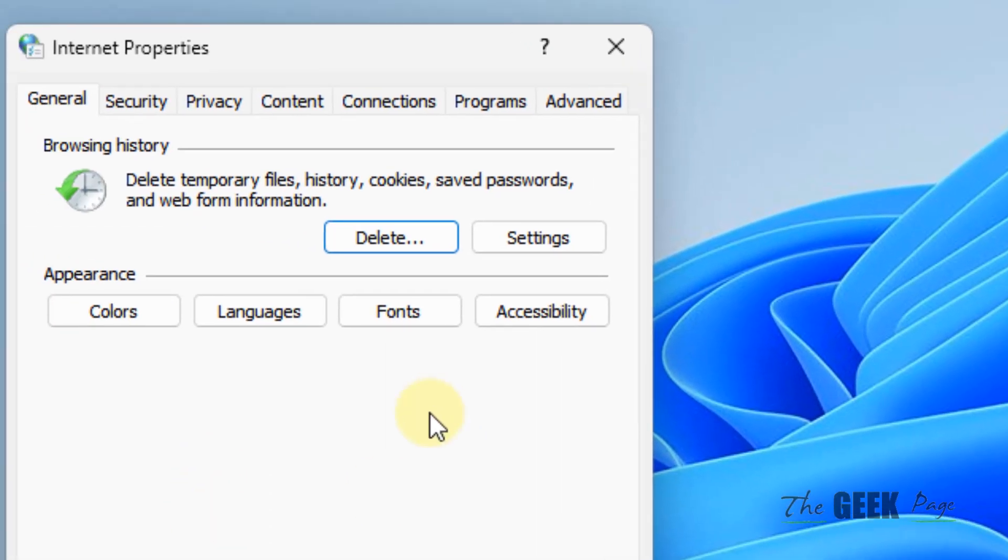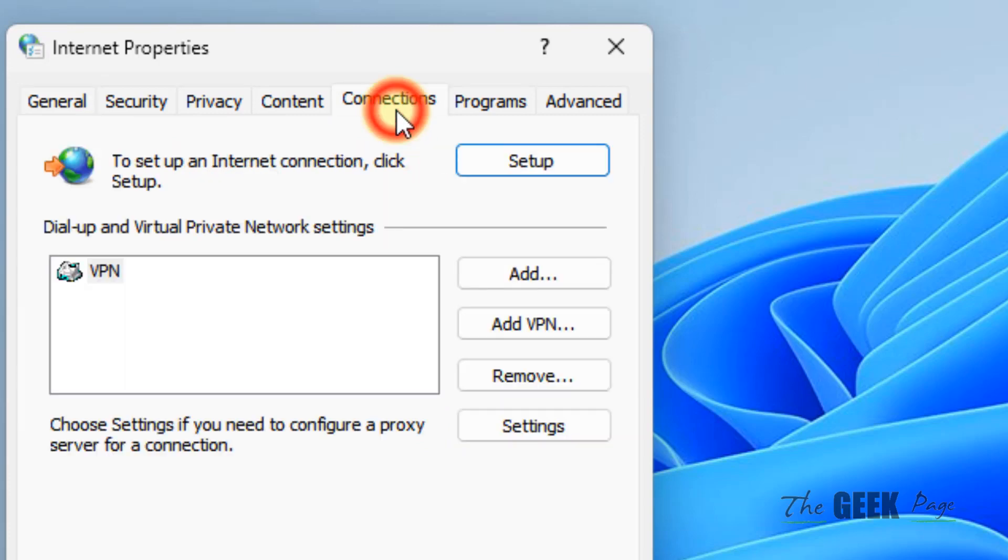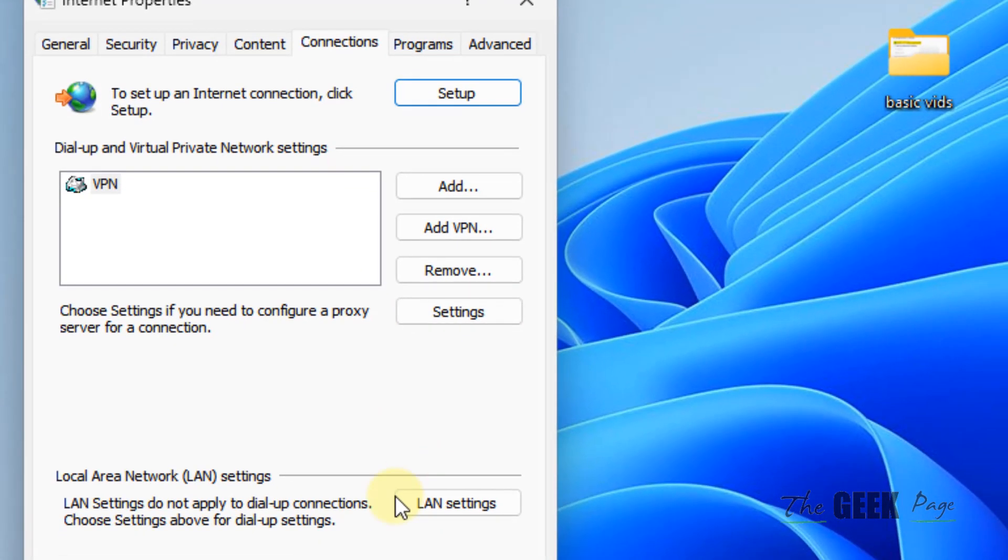Now this internet properties window will open up. Now you have to click on connections tab. Now in this connection tab, you have to click on LAN settings.